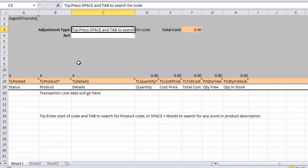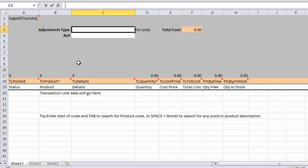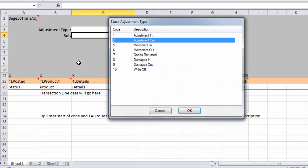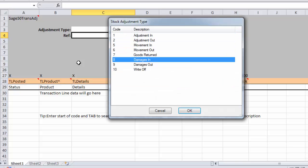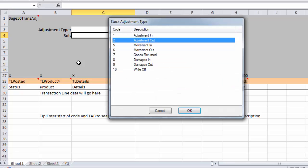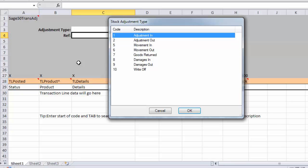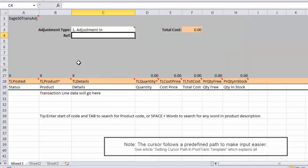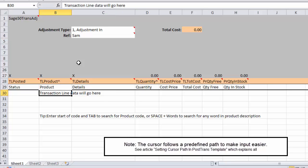So adjustment type here we can enter what the product adjustment type will be. If I press space and tab away we have in-cell searching so we can see all the possible codes. I'm going to move some product into my product list and I can put a reference in there of Sam.